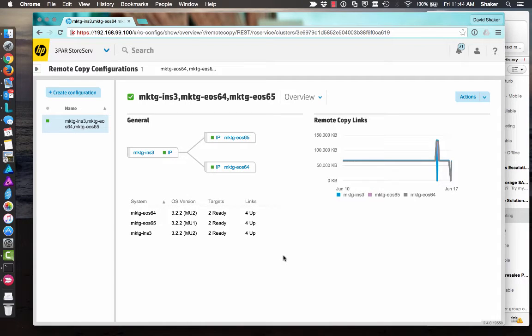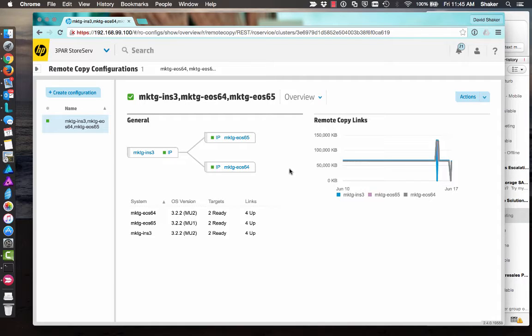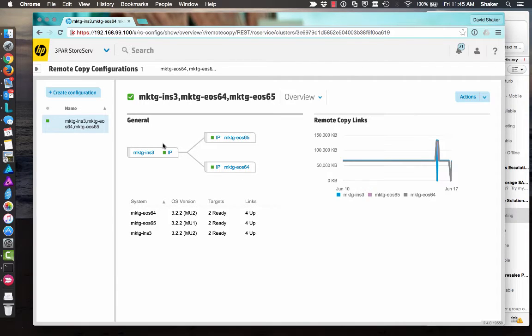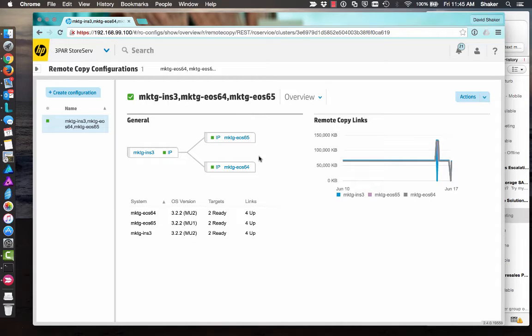This demonstration, we're going to convert from synchronous long distance to synchronous and stop the groups in the process. So my synchronous relationship is between INS3 and 64 and my periodic relationship is between INS3 and 65 and EOS64 and 65.